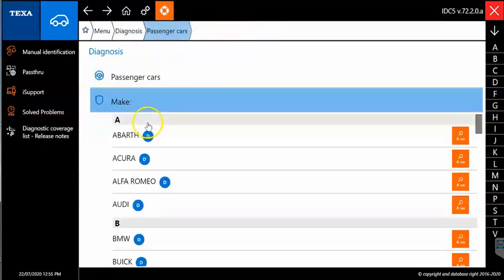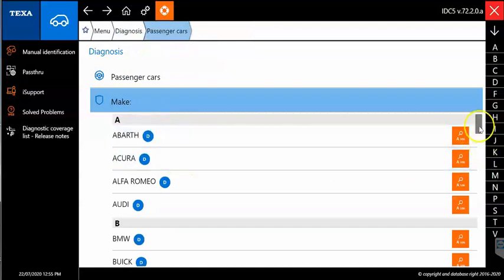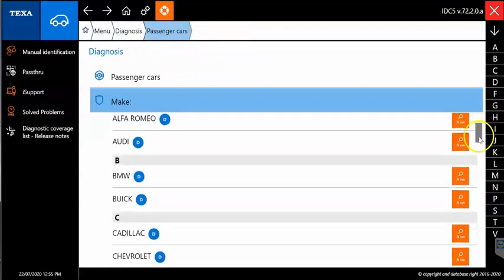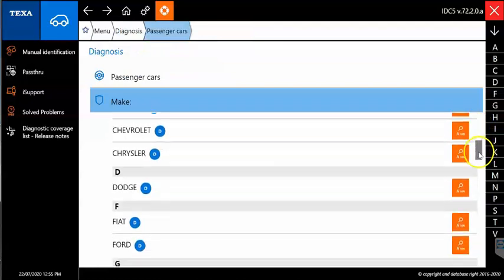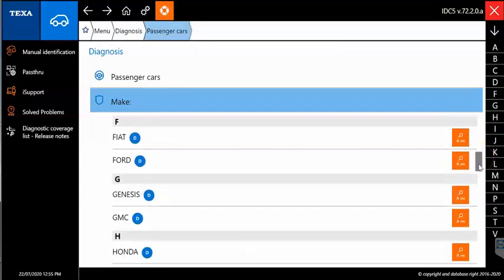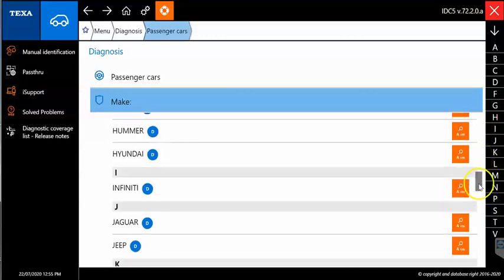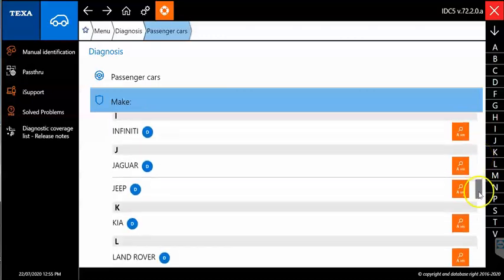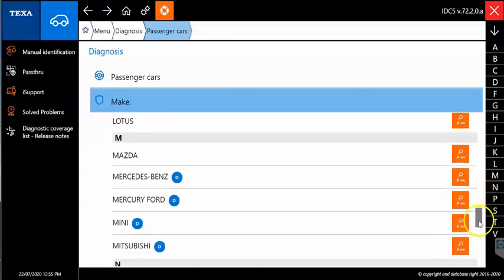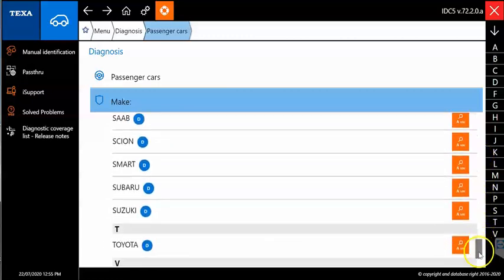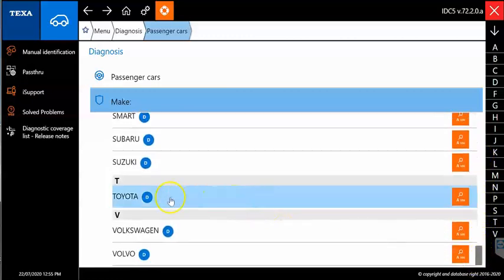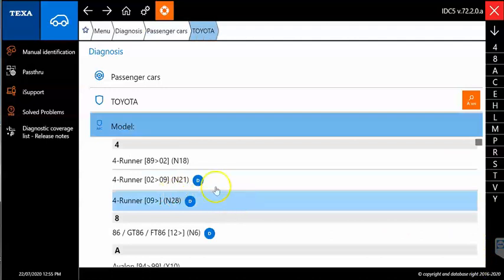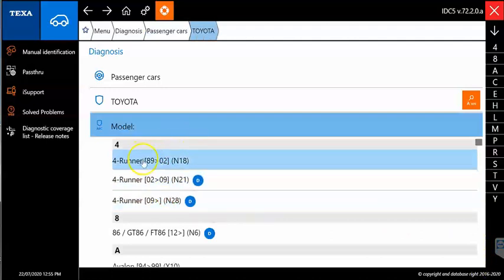Your passenger cars are going to be found here. This is going to cover pretty much everything in the North American market. There'll be some other models that you see in Europe that'll be under here, but most of your North American models will be in here. We'll scroll down. We'll go into the Toyota.